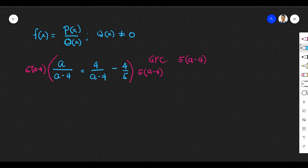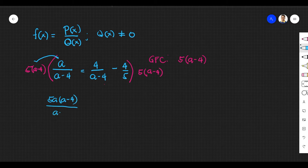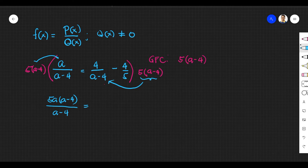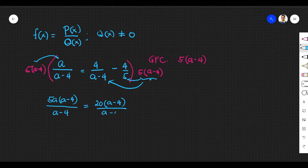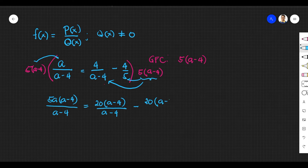Let's proceed with the distribution of terms. If you multiply 5 times a minus 4 to the first term, a over a minus 4, you would have 5a times a minus 4 over a minus 4. Distributing the same term to the right side: 5 times 5 gives 25, and we have 20 times a minus 4 over a minus 4. Multiplying the GCF to 4 fifths gives minus 20 over a minus 4 over 5, because 5 times 4 is 20.